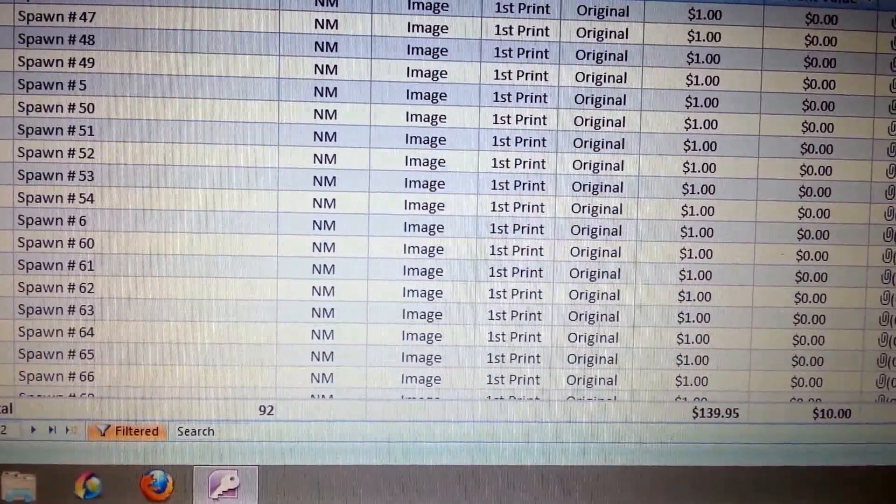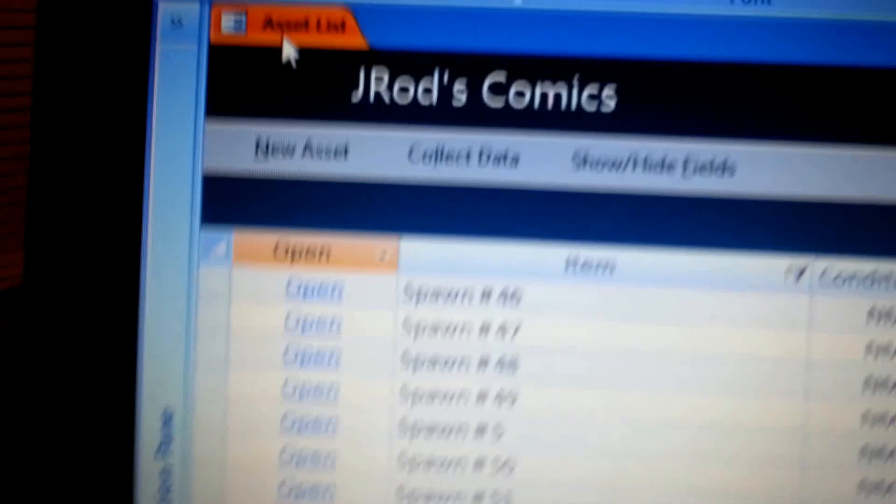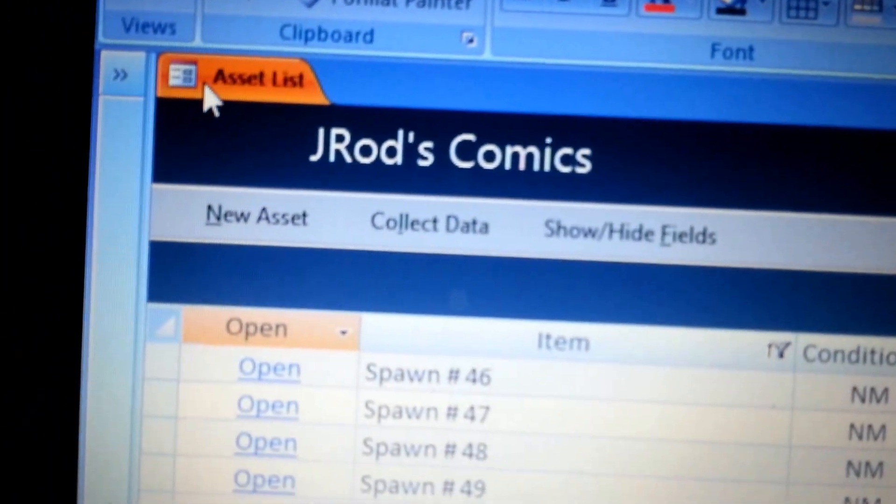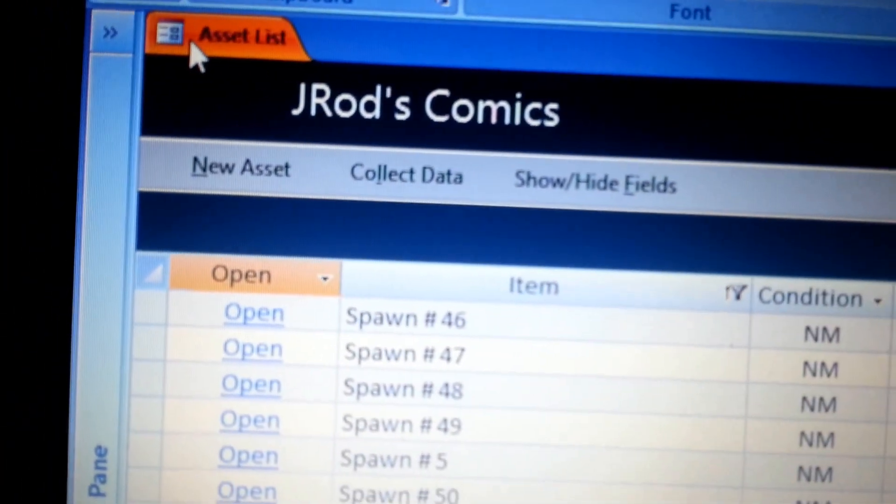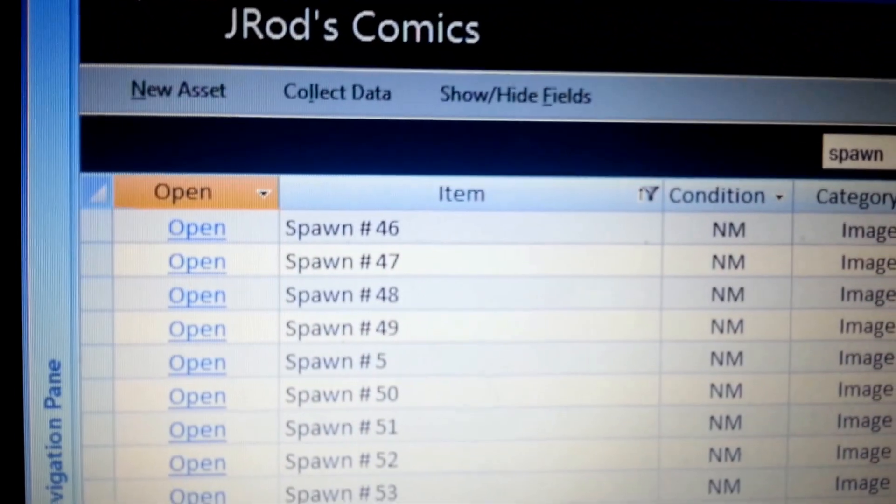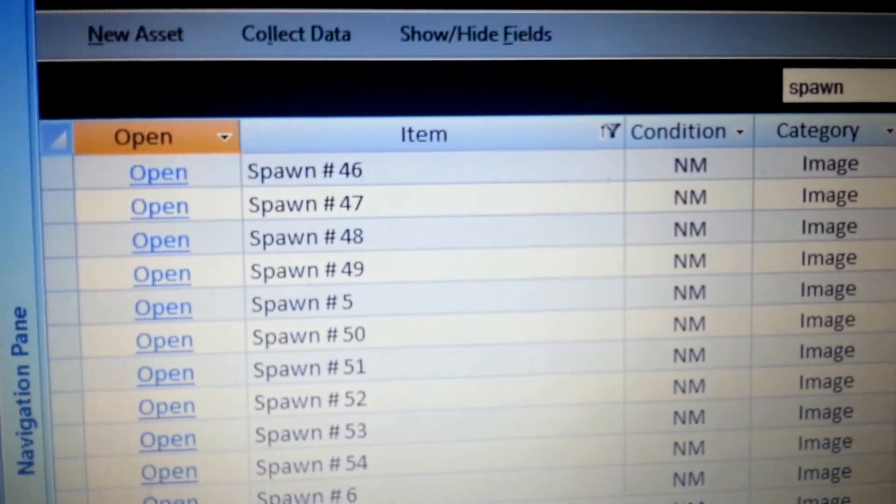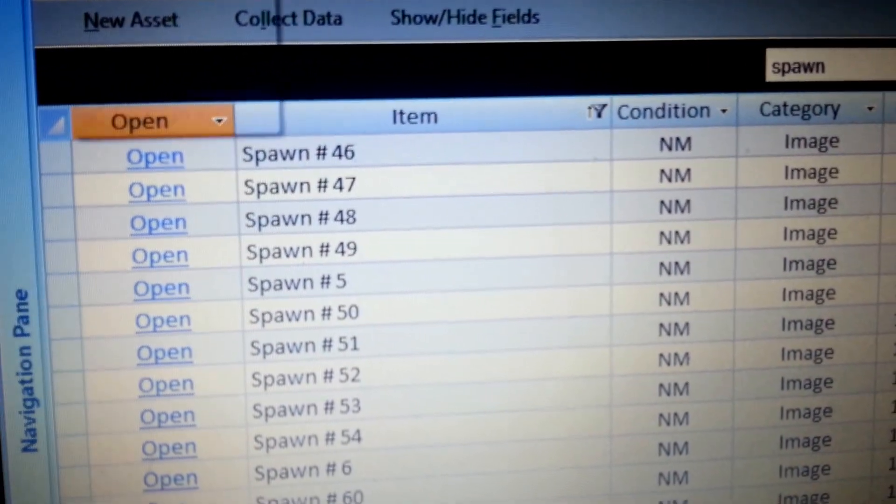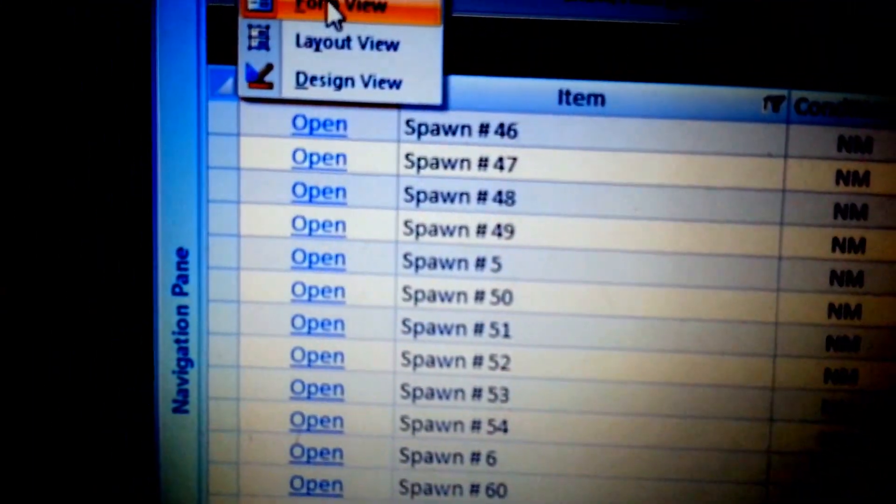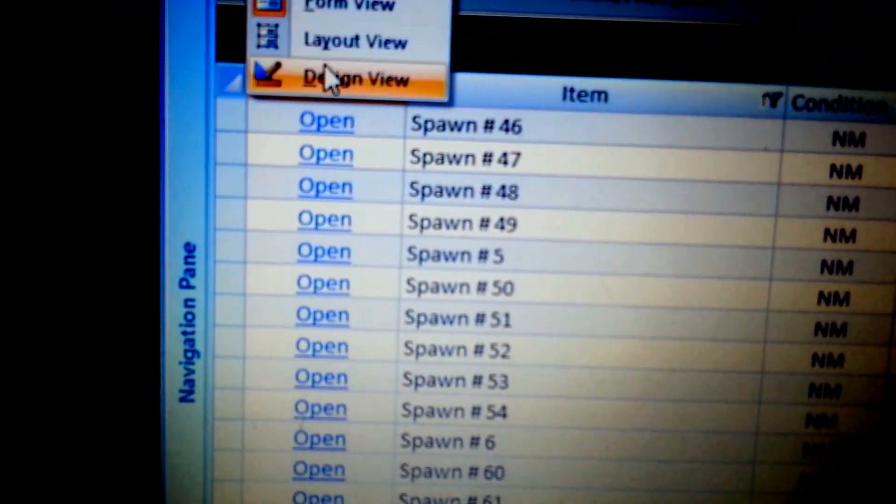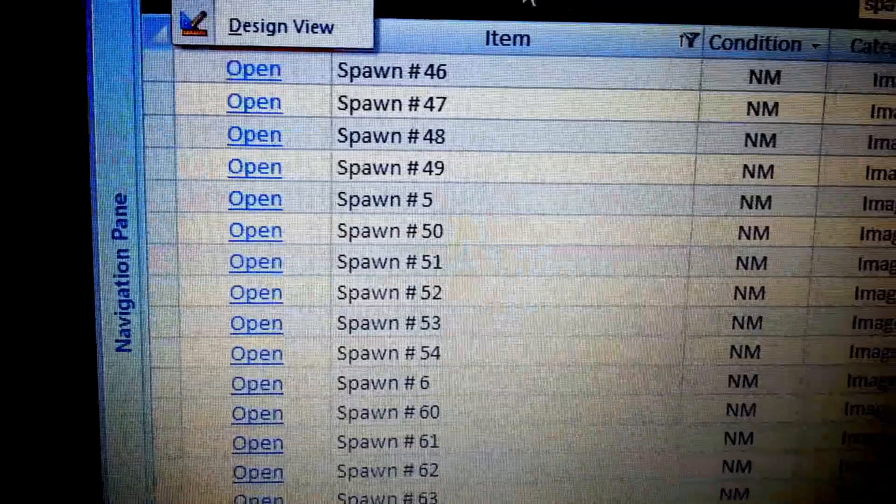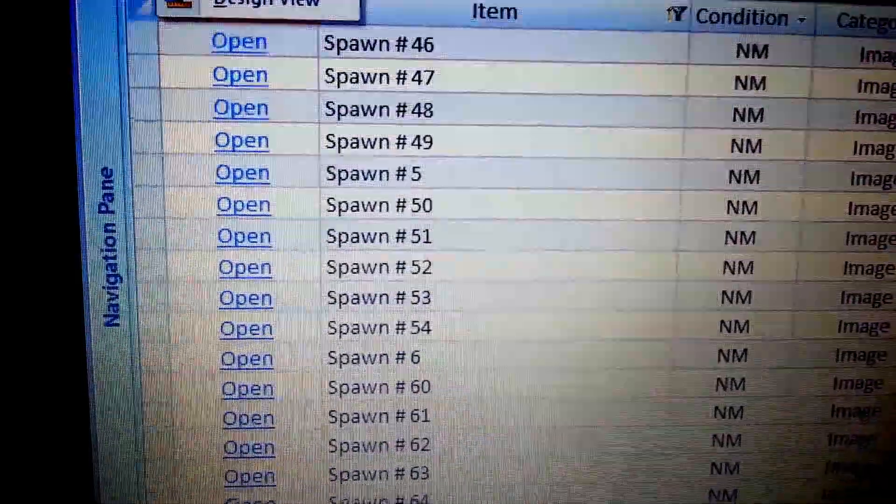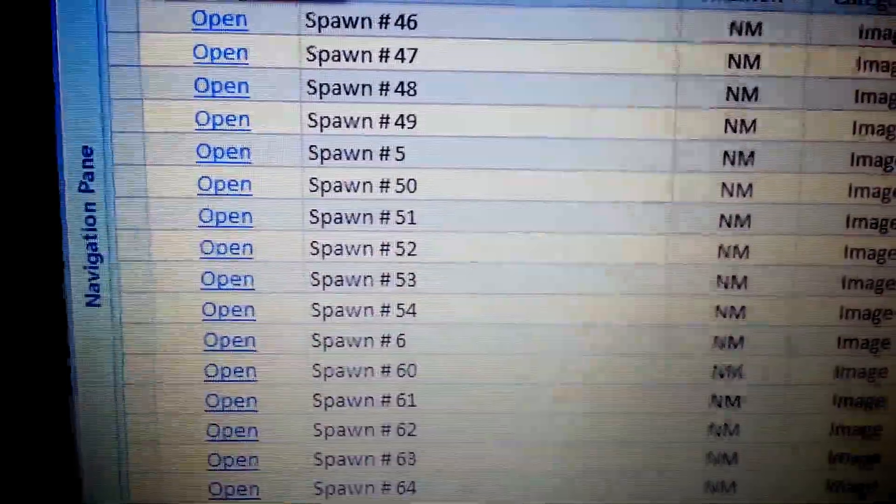But yeah, the reason I prefer 2007, it's a little easier to navigate. And the views, they've got a different view. Like if you look up here where it says asset list up here. And this is actually an asset database that I created with. It's the template I used. You click on this. You right click on this. You've got three different views. You've got form view, layout view, and design view.